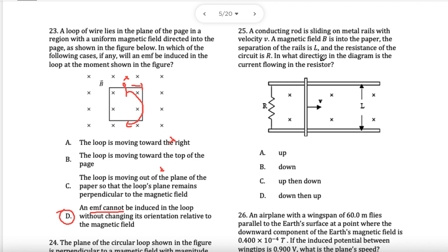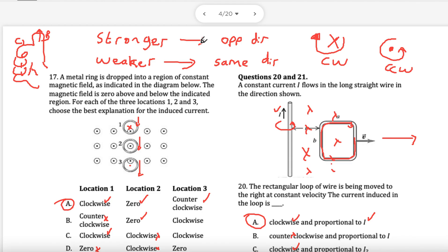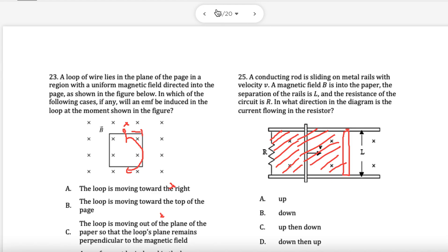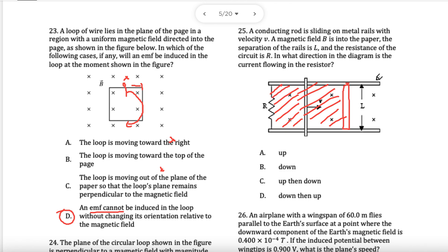A conducting rod is sliding on metal rails. We are changing the enclosed area — moving to the right makes the area bigger, so more field lines, getting stronger. Stronger means the induced field is in the opposite direction. The field is X (into the page), so the opposite is out of the page, which is counterclockwise. The current comes down through the resistor — the answer is B.